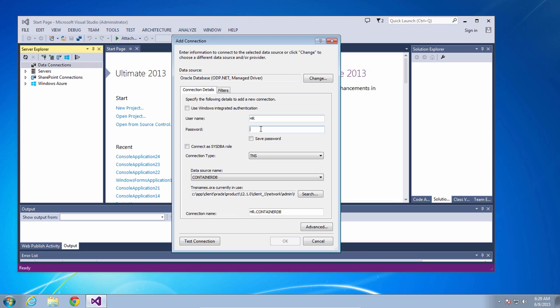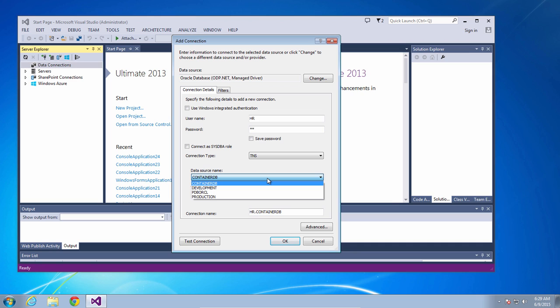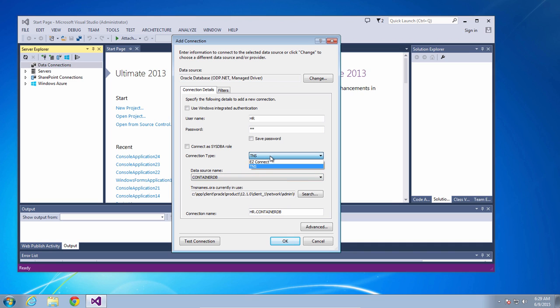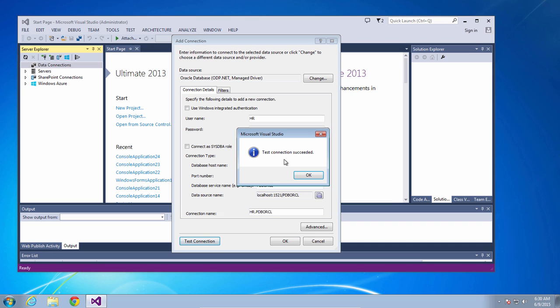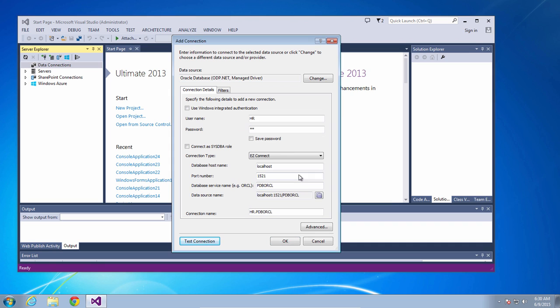Provide the username and password for your database. Depending on your configuration you might have TNS aliases available to you to connect, but most likely you won't. So to make things easy let's use Easy Connect. Enter in your host name for your database, the port number, and the service name of your database. Then click test connection to make sure that you're able to connect.